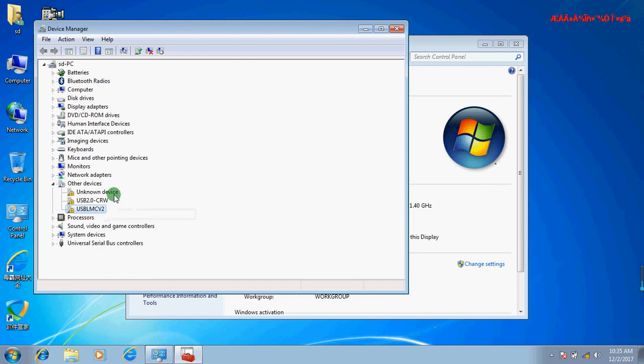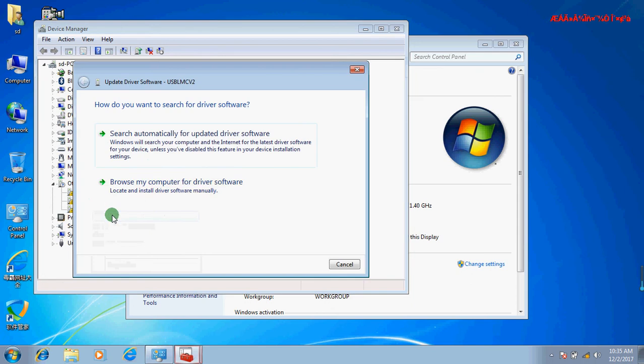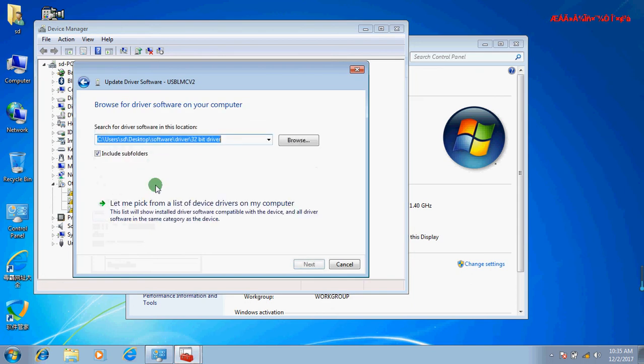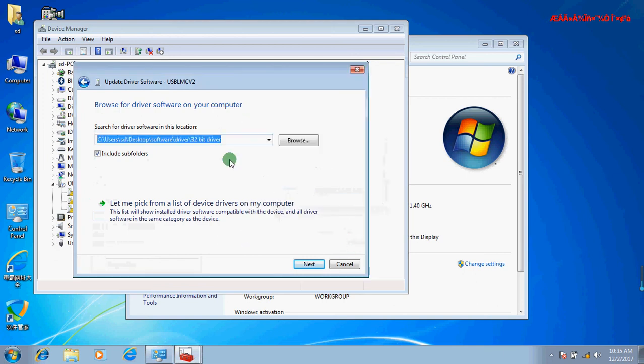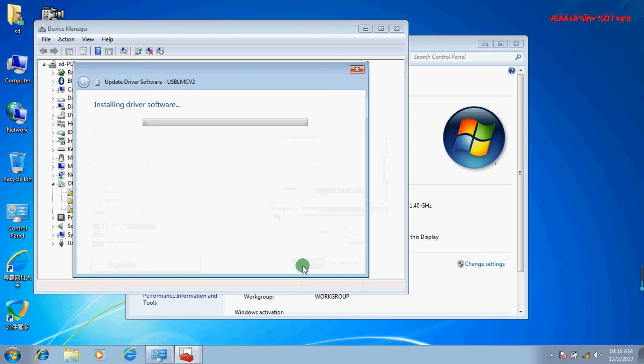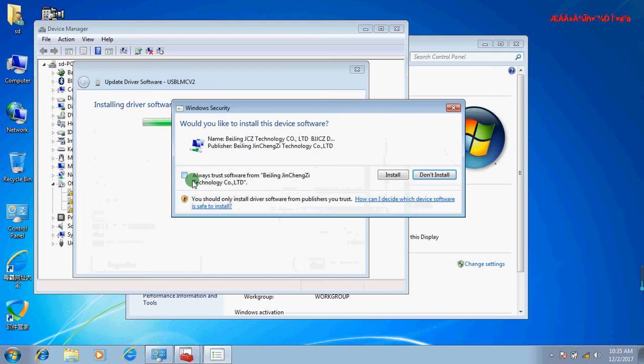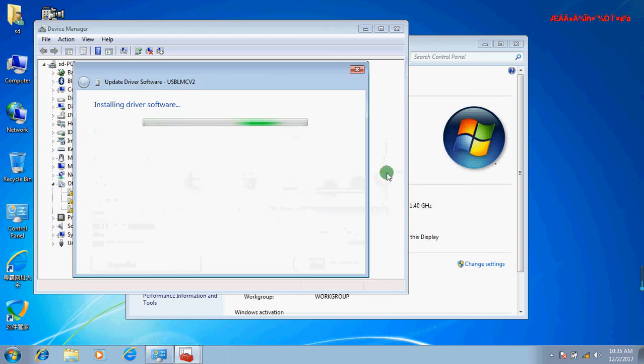To install the software driver, now we shall click USB MFC Wave 2, click Update, click Browse, browse for the driver, click OK, click Next, click Install.